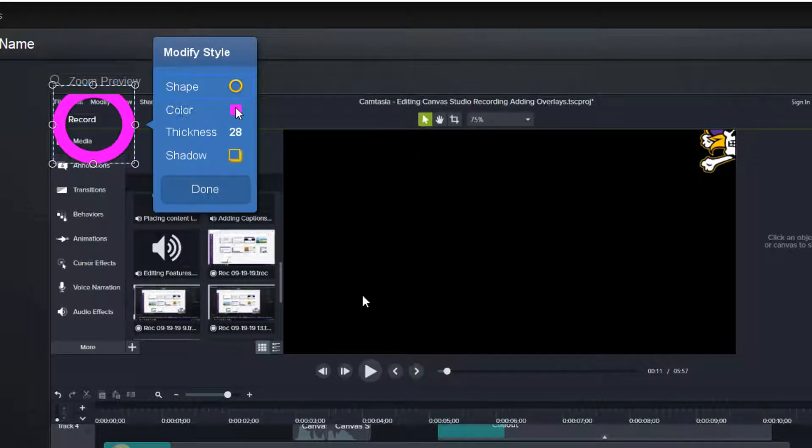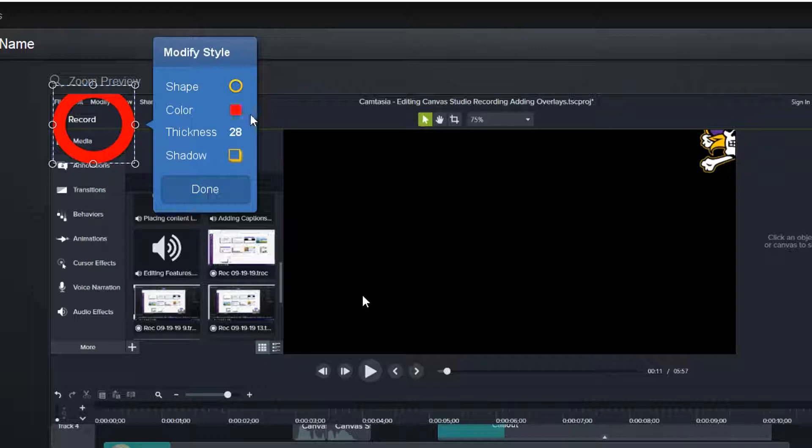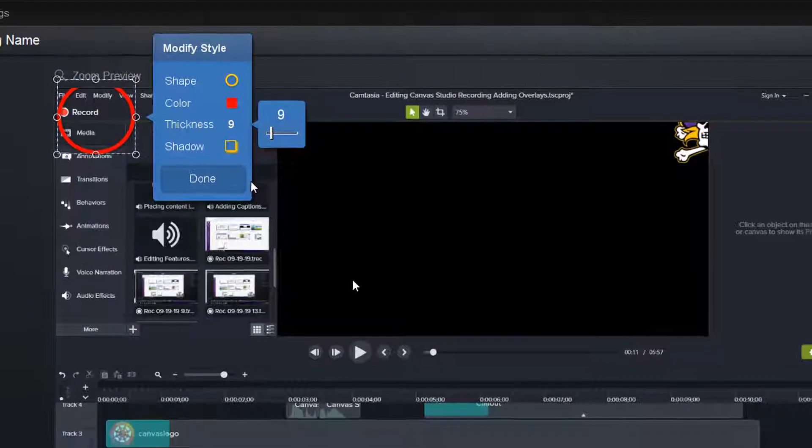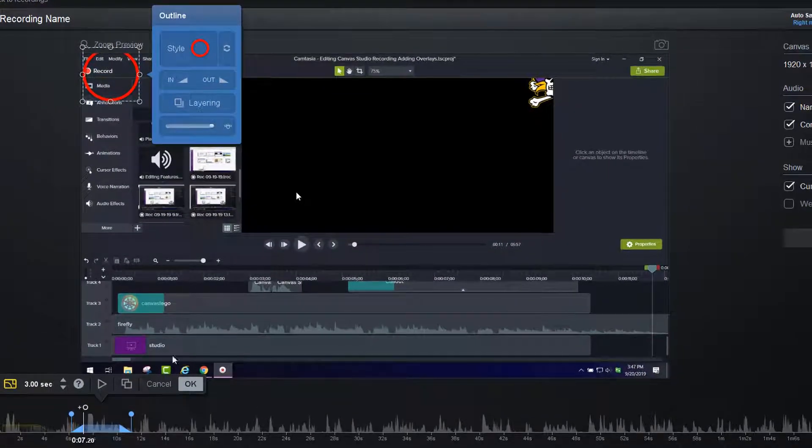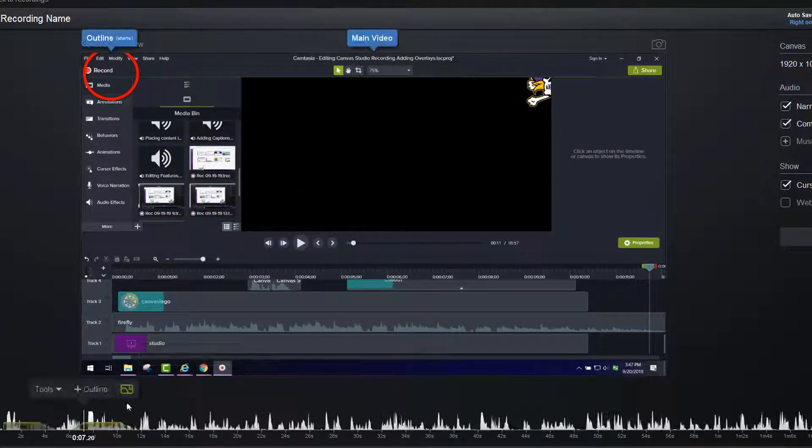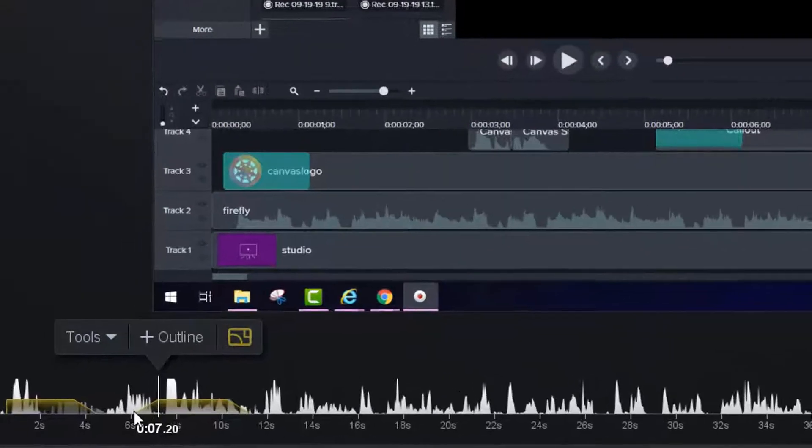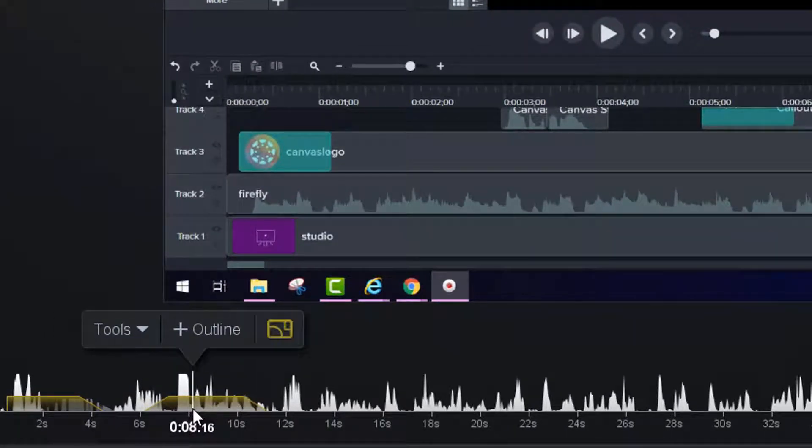I'm going to click the color and make it red. And then I'm going to change the thickness so it's just circled like that. And then I click done. And I click OK. And so during this time frame, there will be a circle around the record button.